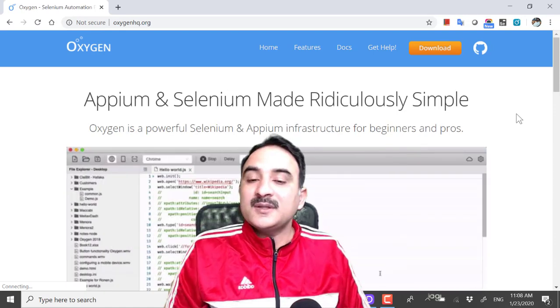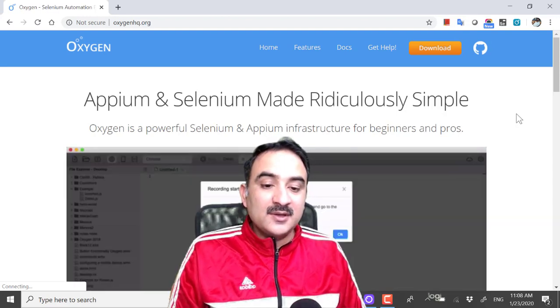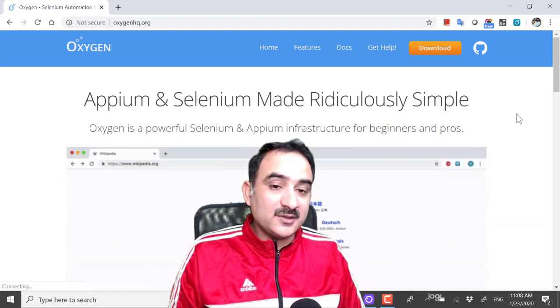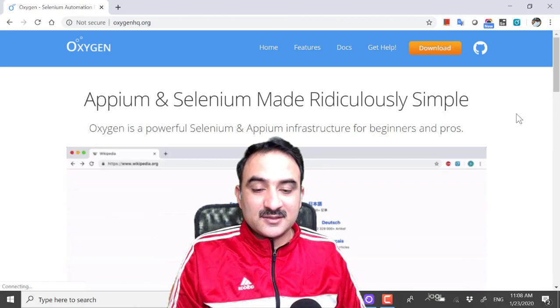Well, that's an aspiring goal I must say. Let us see how well Oxygen IDE does it.